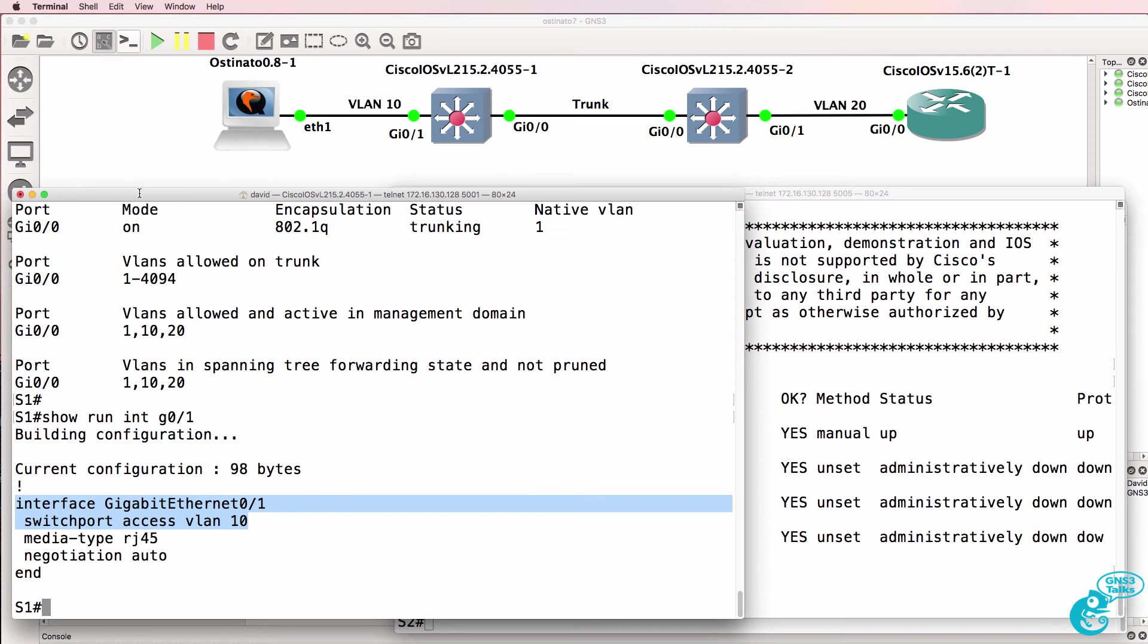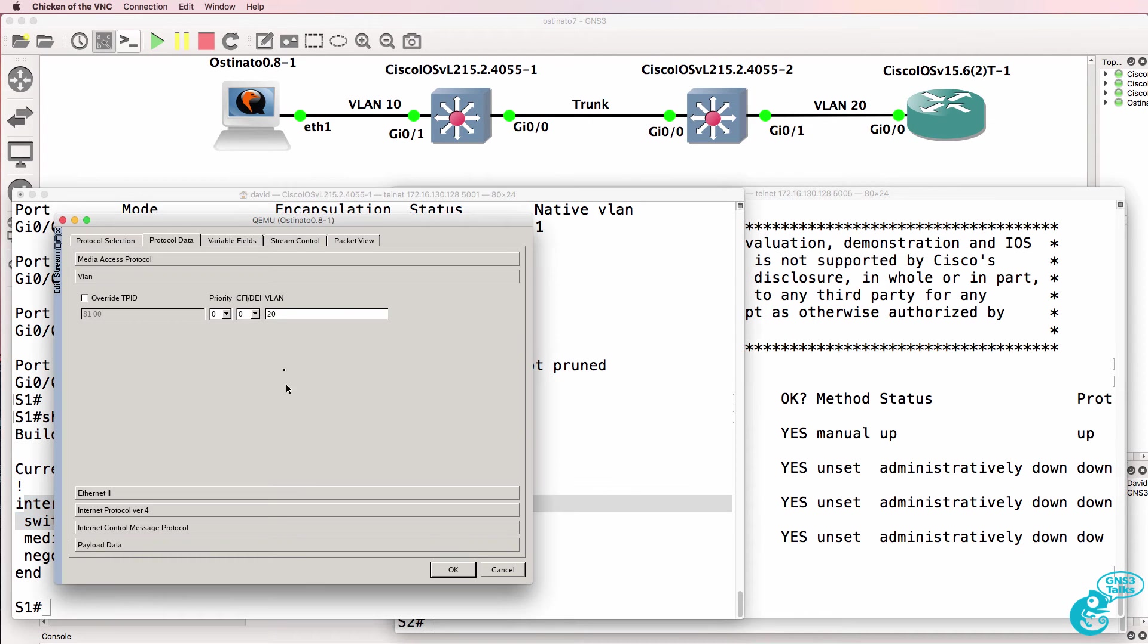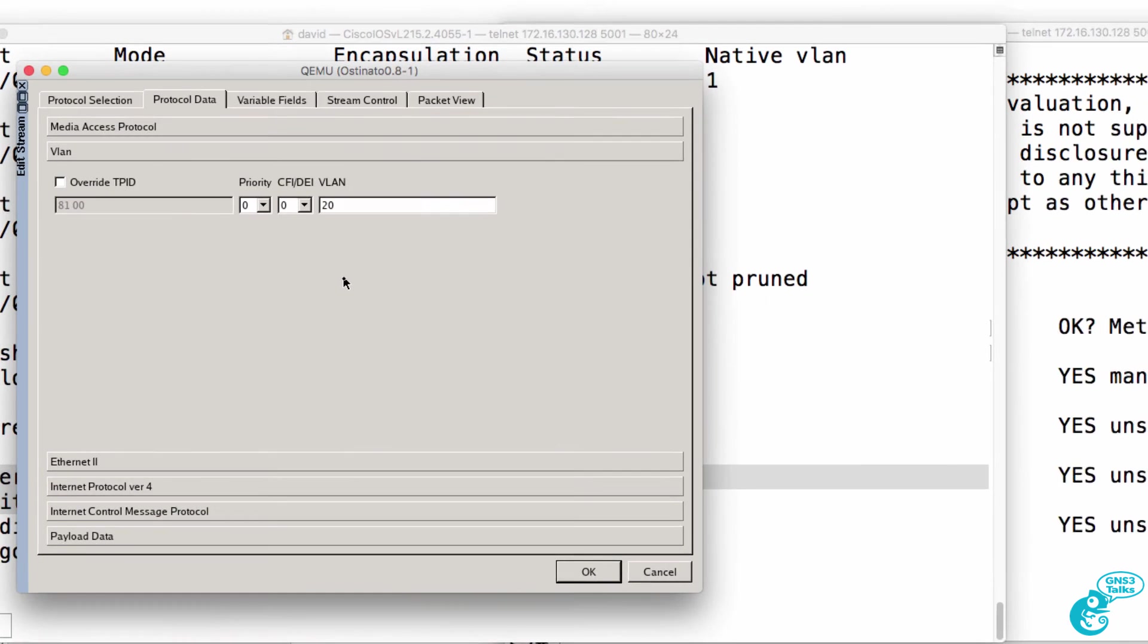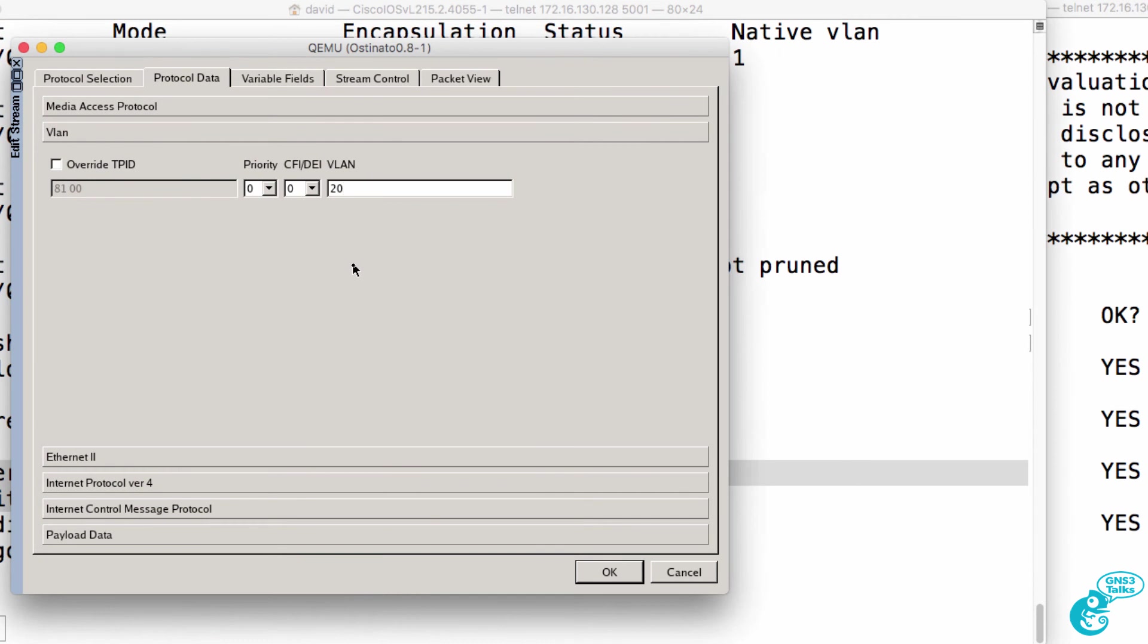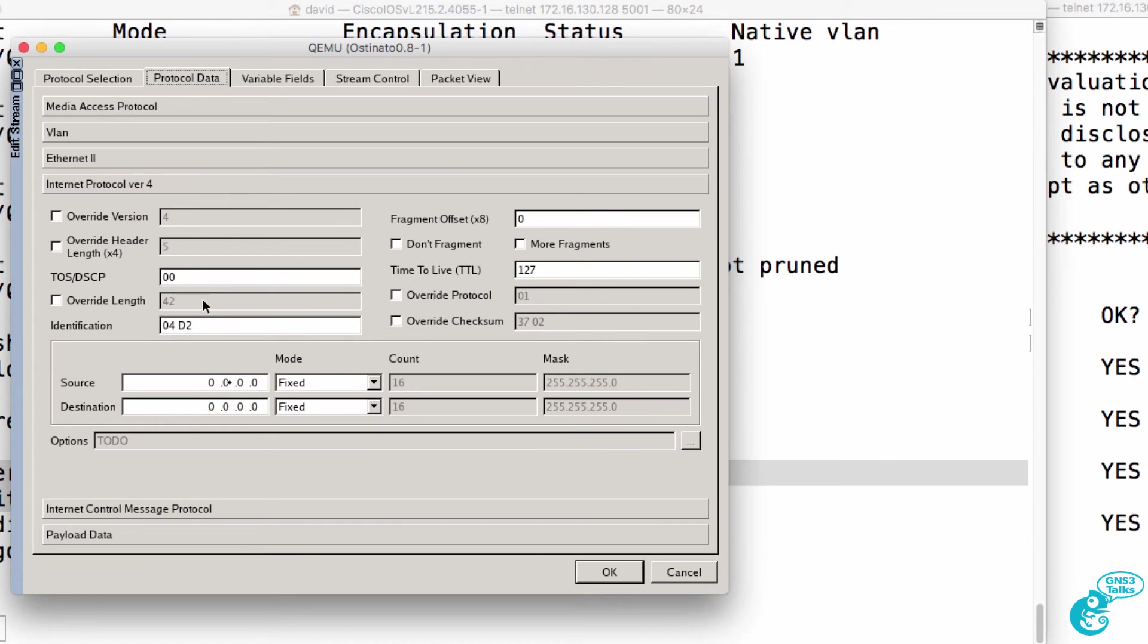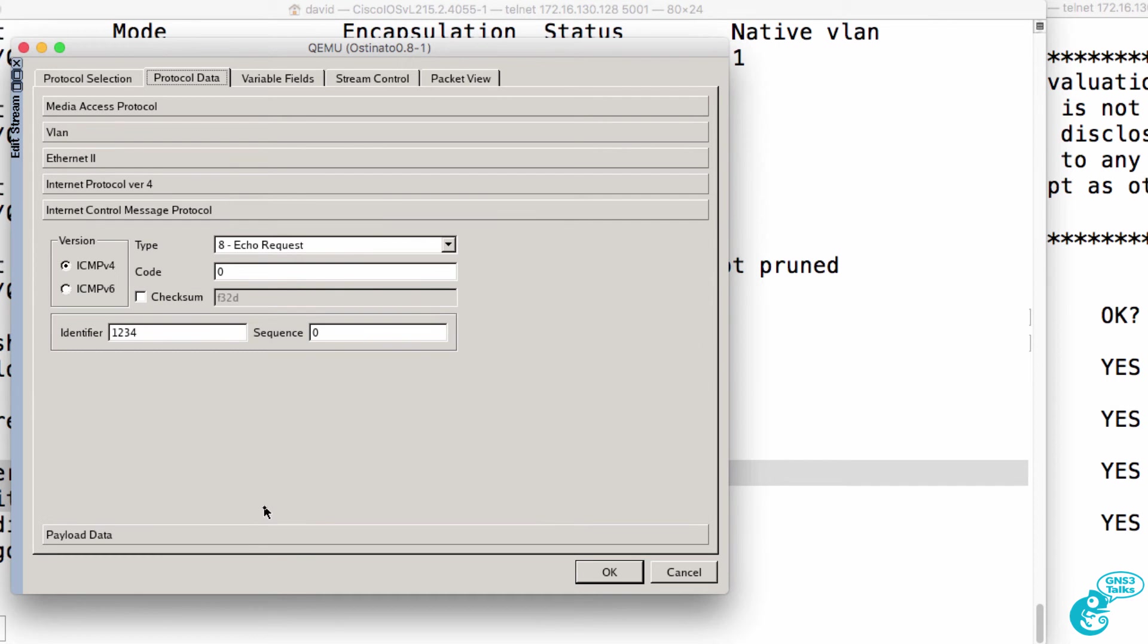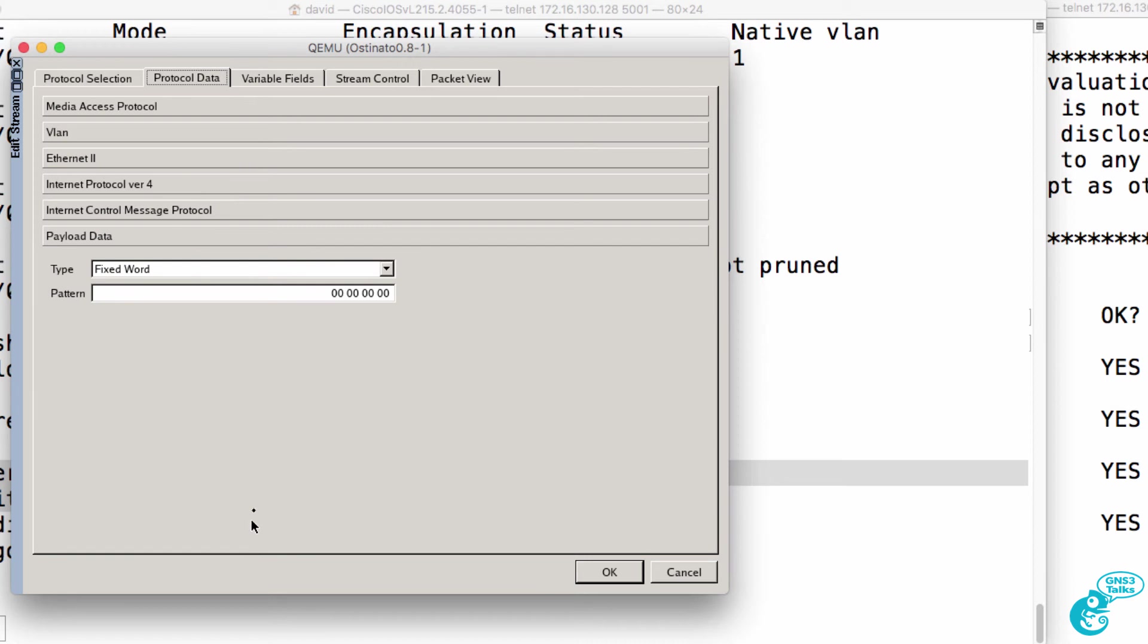Now notice please that gigabit zero one is configured as an access port on switch one, but we're going to send VLAN 20 frames to the switch. It's going to be ethernet two frames. The source is going to be 10.1.2.200 as an example, and I'm going to set the destination to a broadcast.